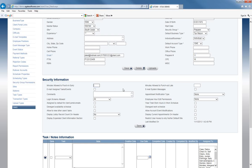The first setting is minutes allowed to punch in early. This applies if you are using Adam's punch clock and would like to control how early an employee can punch in. For example, if the employee's work schedule is set from 9 a.m. to 5 p.m. and you put a 5 here, that means they are only allowed to punch in 5 minutes early. If they punch in 15 minutes early, it will automatically adjust to only 5 minutes early.